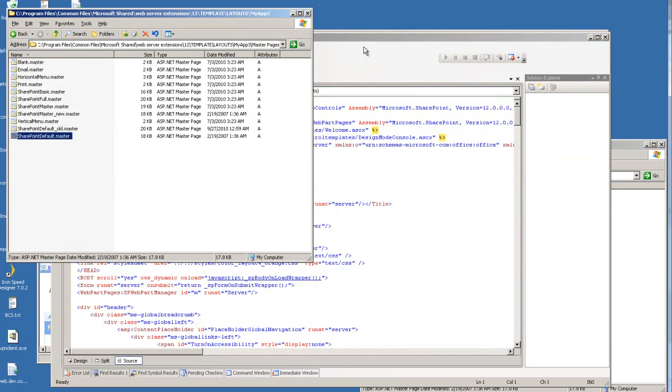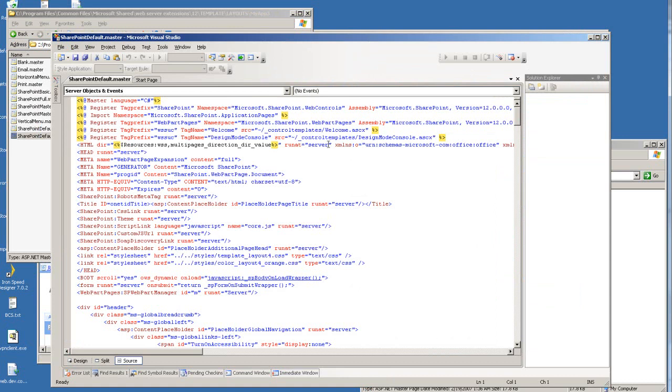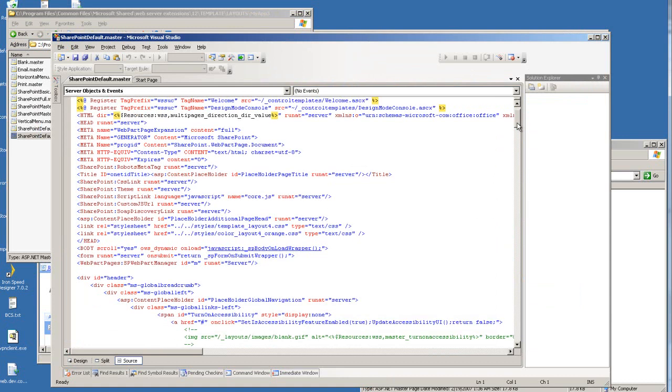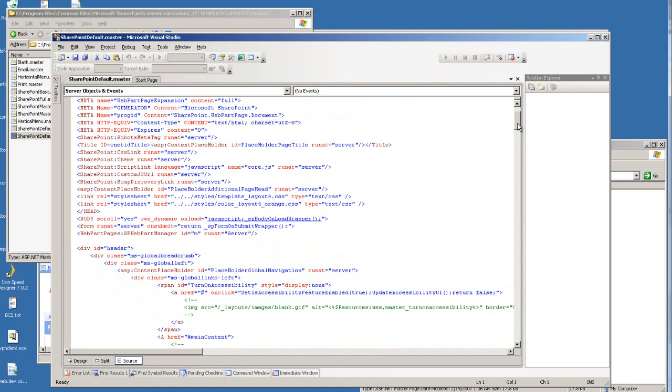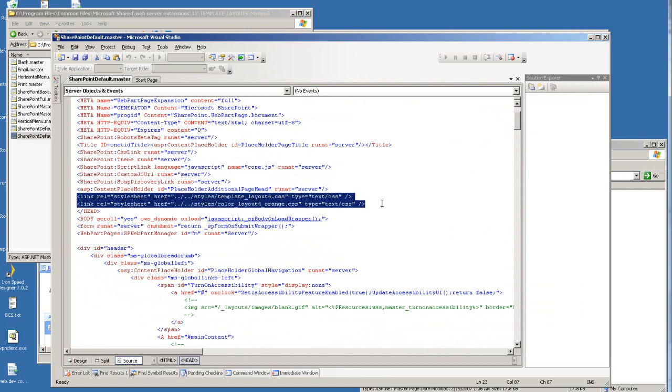Let me open it up under Visual Studio .NET. Just quickly, as you can see, this master file is using two different CSS files.